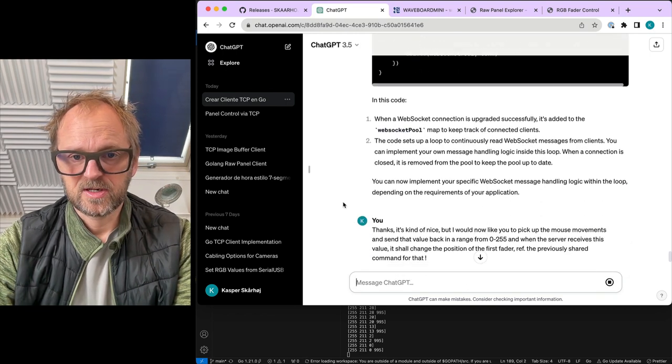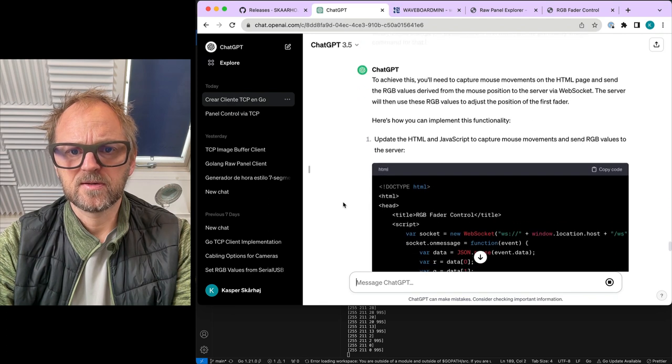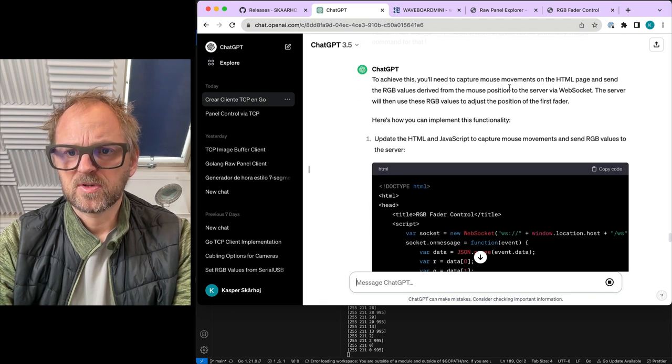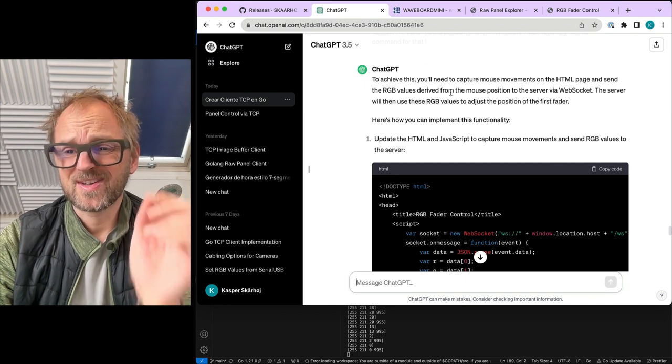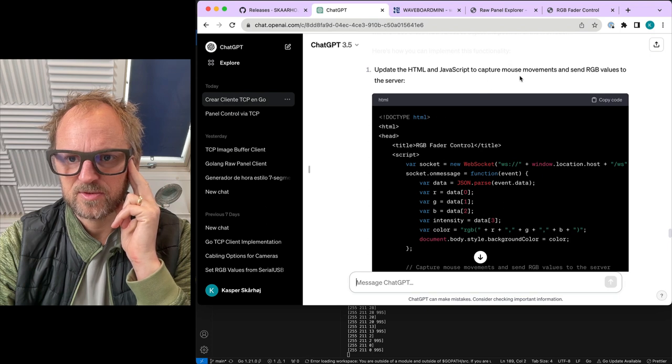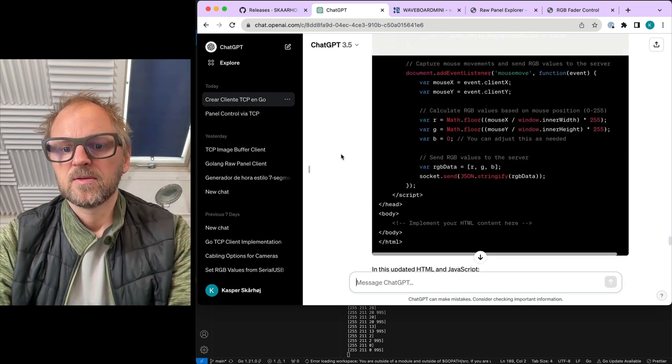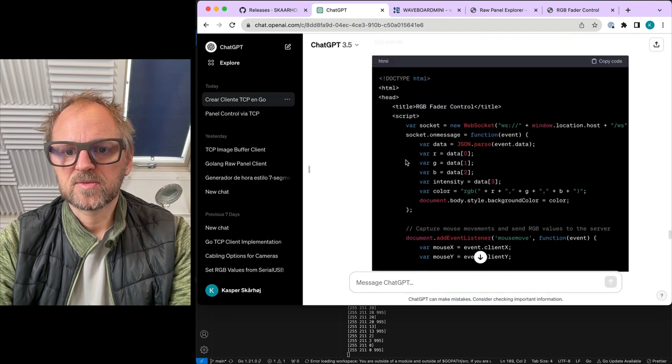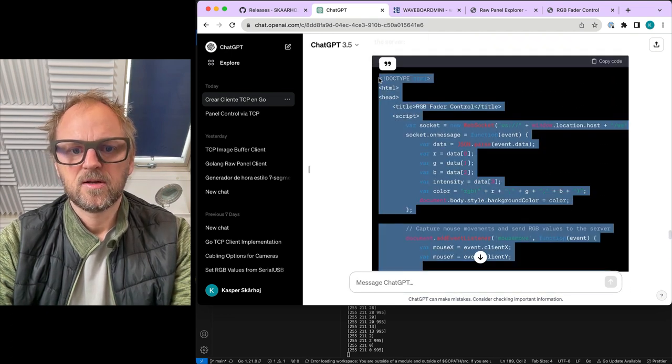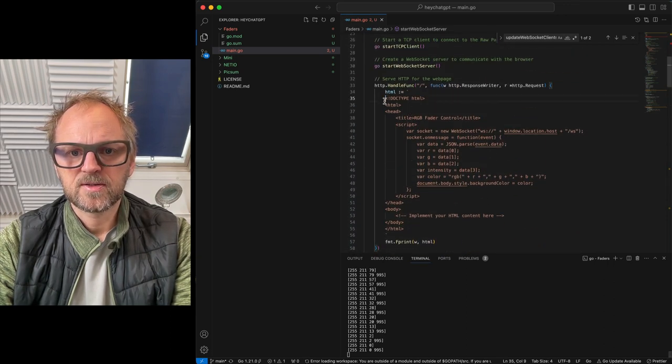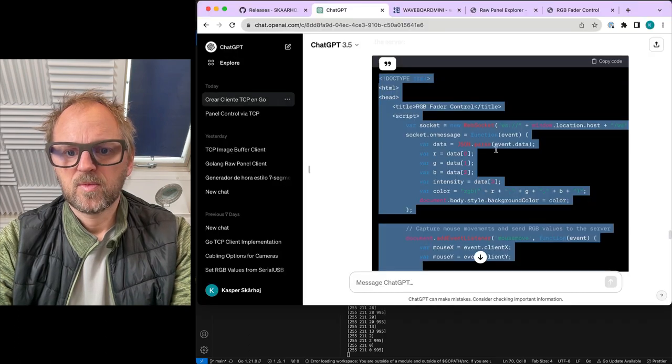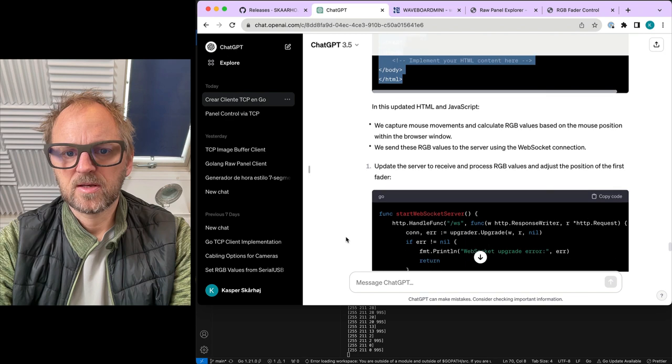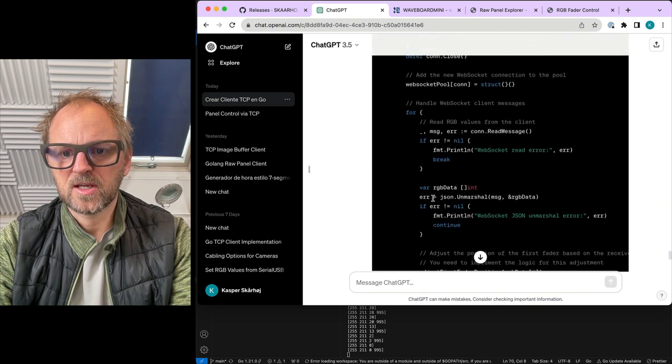Okay, so what does it say here? To achieve this, you need to capture the mouse movements and send the RGB values over the WebSocket server. And so we'll then use these RGB values to update the HTML and JavaScript to capture the mouse movements. So probably we can copy paste this more or less because it is still receiving things. Alright, so that's nice. Let's do it. And just basically substitute this code.